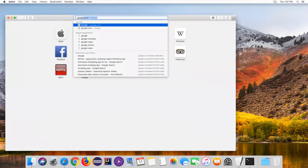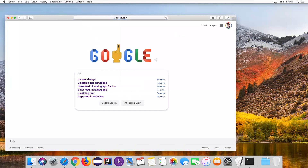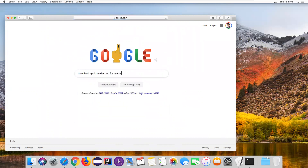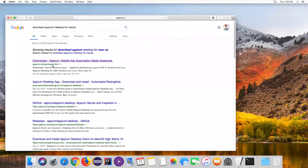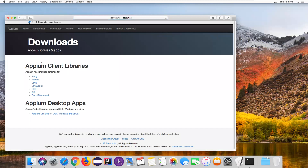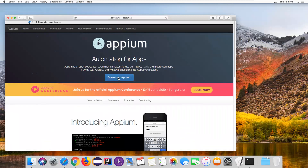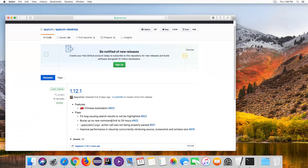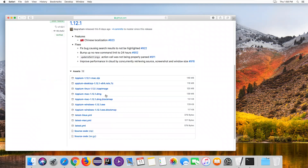Or you can just go to Google and search for 'download Appium Desktop for macOS'. The official Appium website will appear. Go to the site and click on 'Download Appium'. It will go to another page where different installers are available. We have to download the .dmg file - this is the file we need for Mac. Once you click on it, it will start downloading.